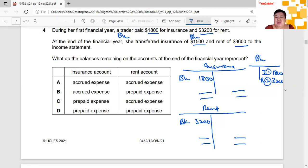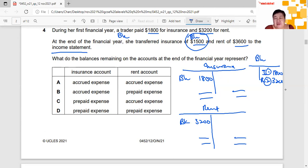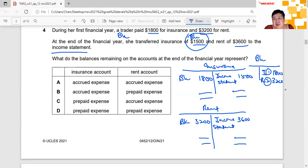At the end of the year, she transferred insurance $1,500 to the income statement. When you transfer to the income statement, you debit the income statement and credit the insurance account — I use 'IS' as shorthand, but in the exam please write 'income statement' in full. So I write: income statement $1,500. And for rent, I debit the income statement and credit rent $3,600, transferring that amount from the rent account.